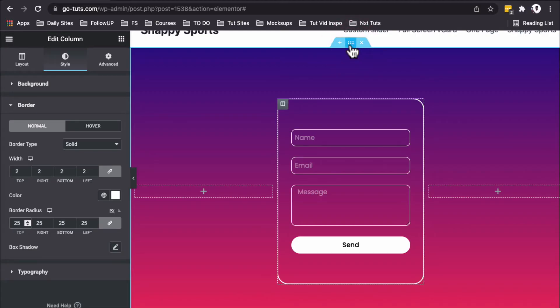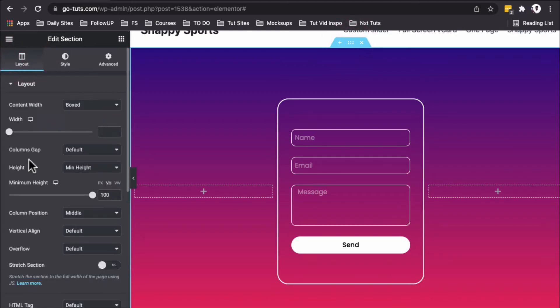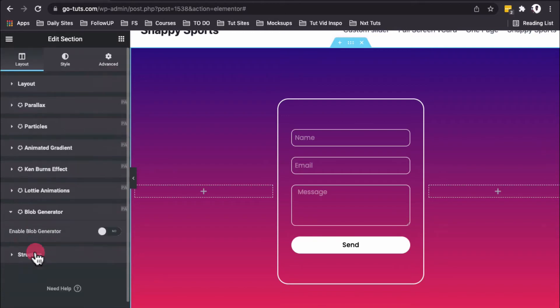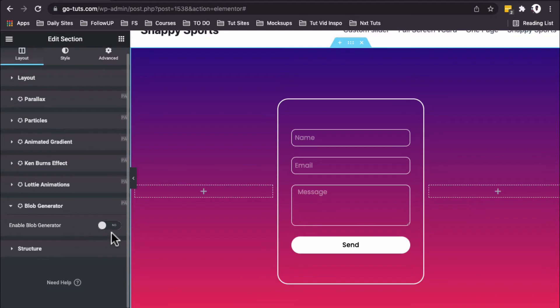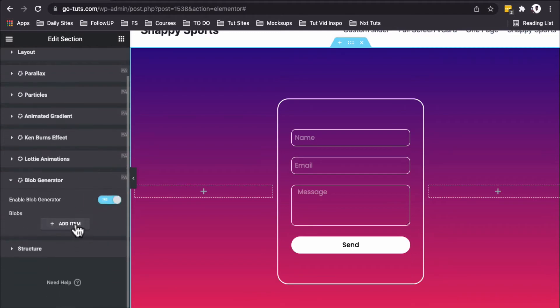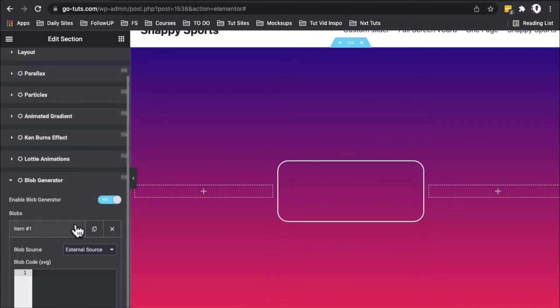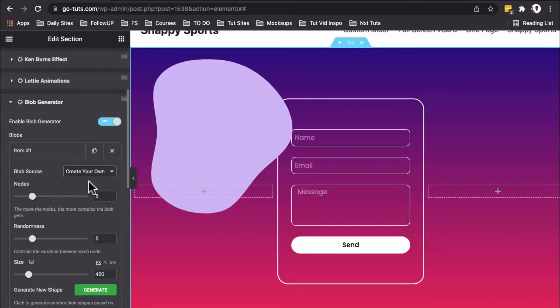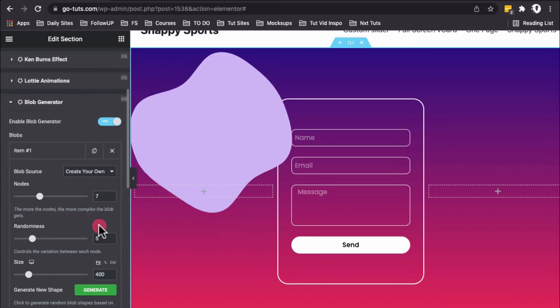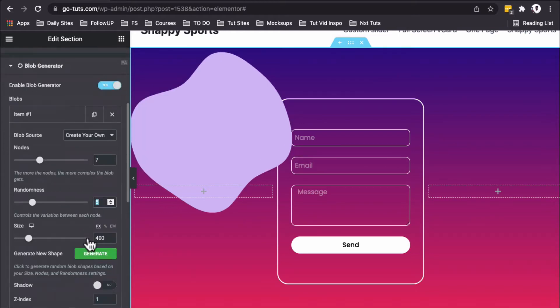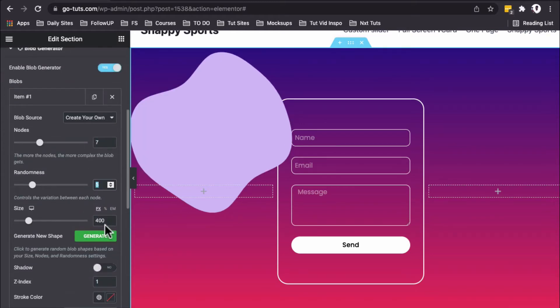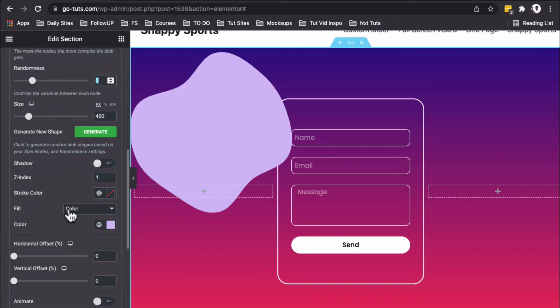I'll select the section, go to Layout, and scroll to the Blob Generator. This is a feature provided by Premium Add-ons for Elementor. I'll enable it, add the item, and create my own blob with seven nodes. Randomness stays at 5, and the size will be 400.